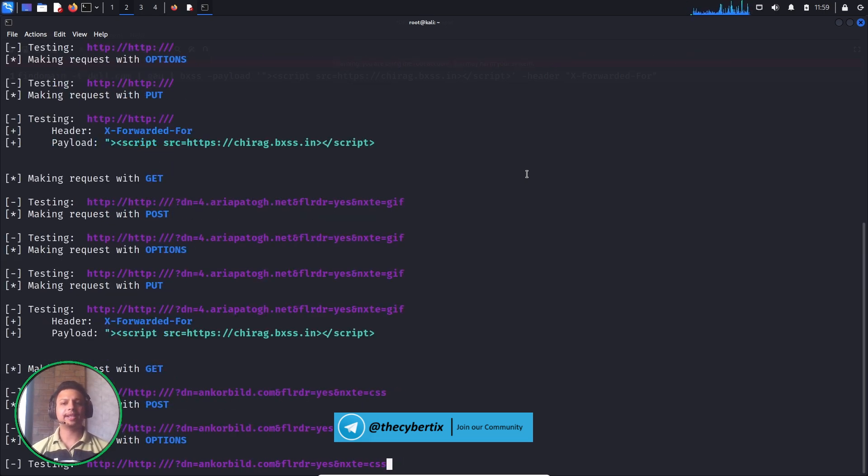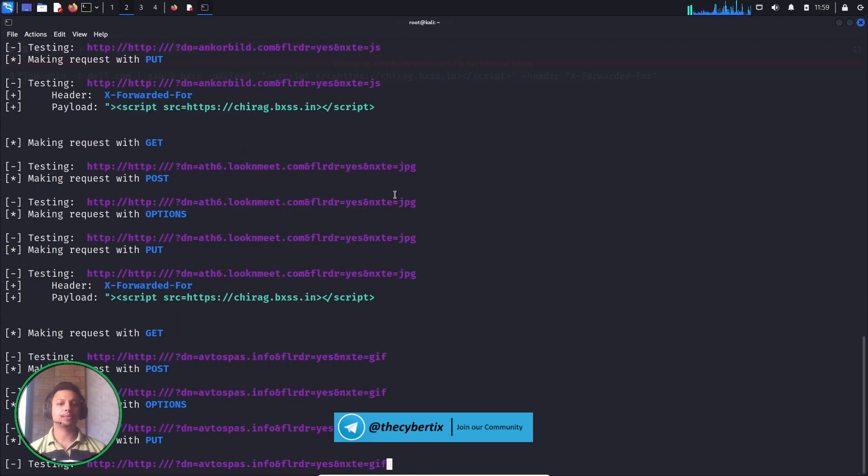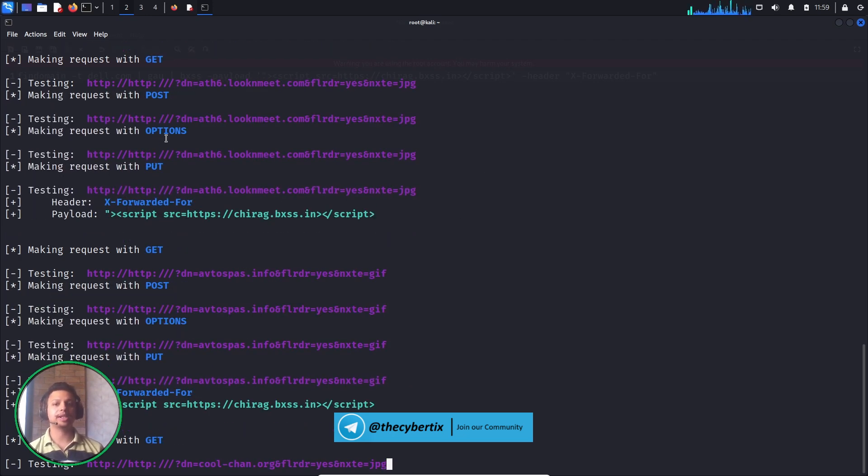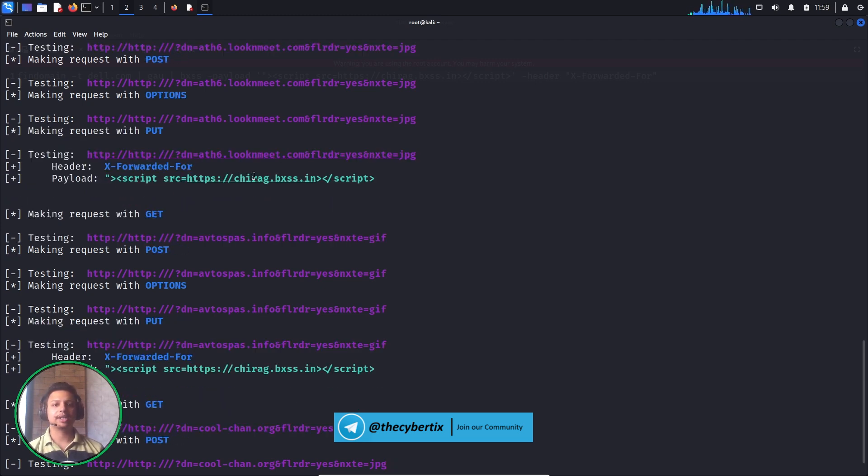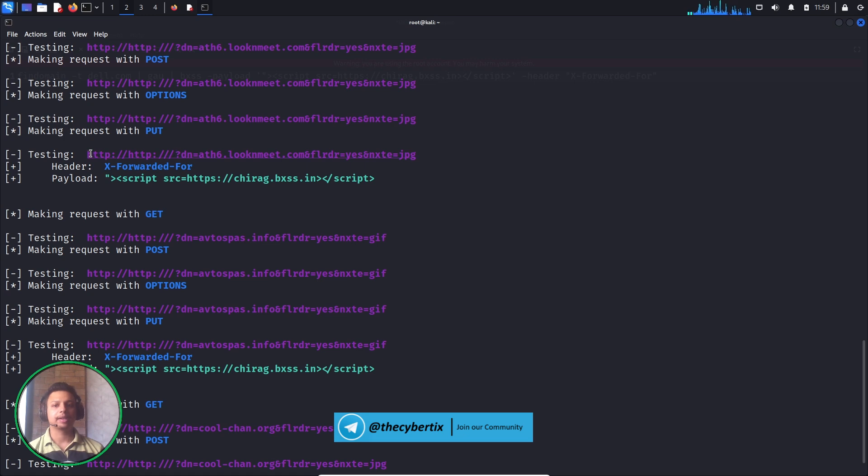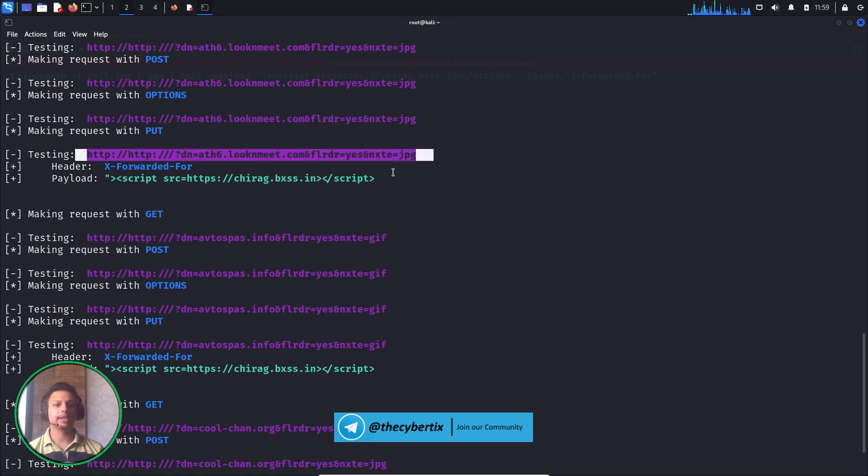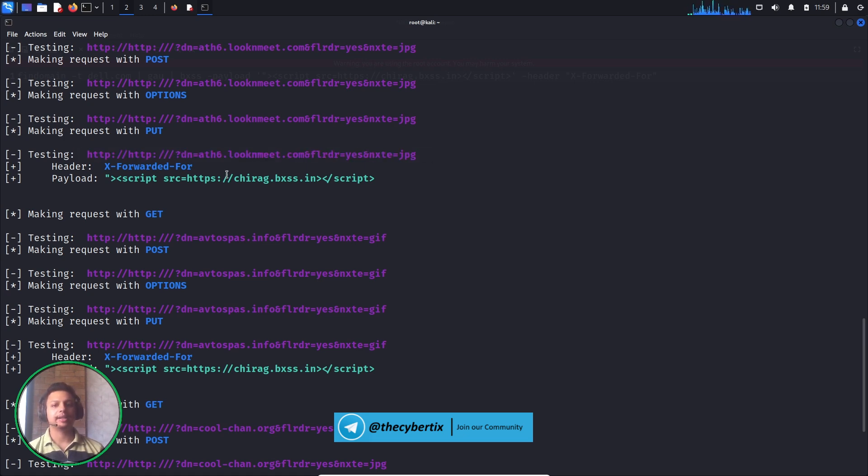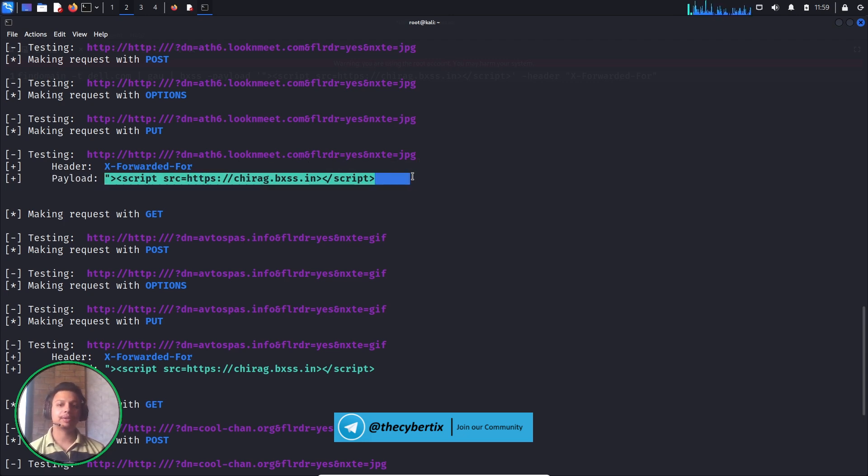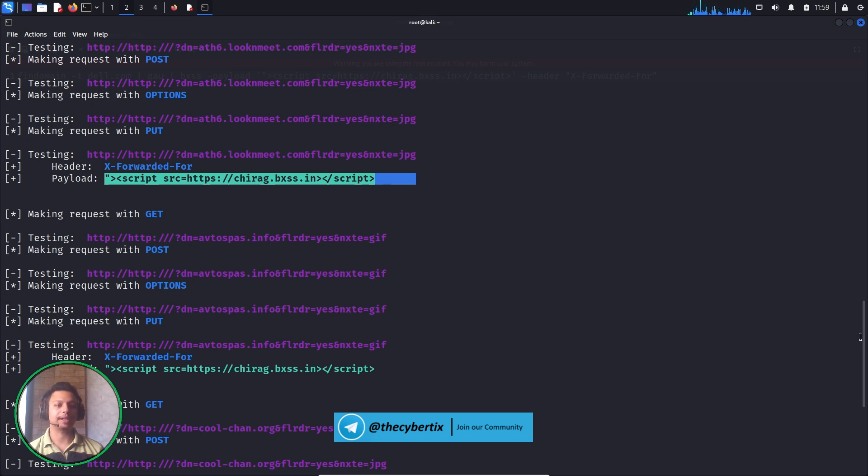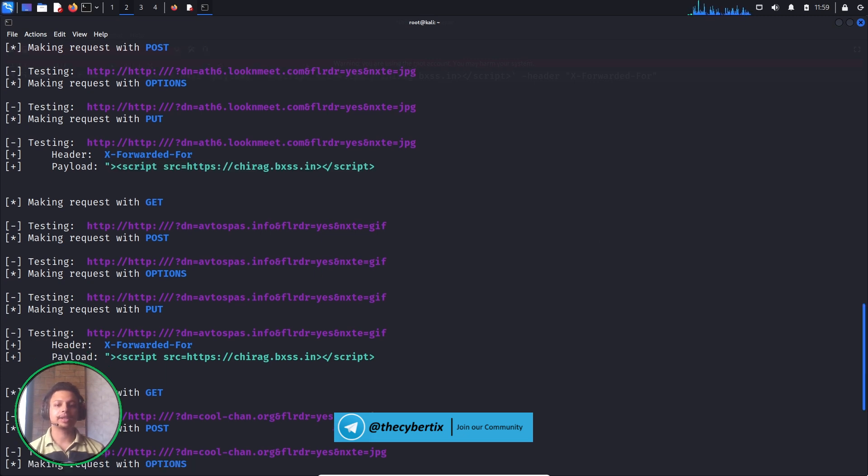As you can see, the tool has started and we get options. It's not just covering GET requests, it's also looking for POST-based and PUT methods too. You can see how it's working. First of all, it has found some random domain and it is adding the X-Forwarded-For header and using my payload, which is the Blind XSS payloads in each and every part.